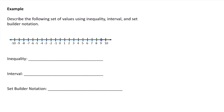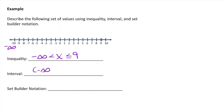Now let's practice using inequality, interval, and set notation to describe different sets of numbers. For this number line going to negative infinity up to and including 9, as an inequality I would say negative infinity is less than x, which is less than or equal to 9. As an interval, I would write negative infinity to 9 with a square bracket at 9 to show it's included. In set builder notation, I write the curly bracket and say x such that x is less than or equal to 9.